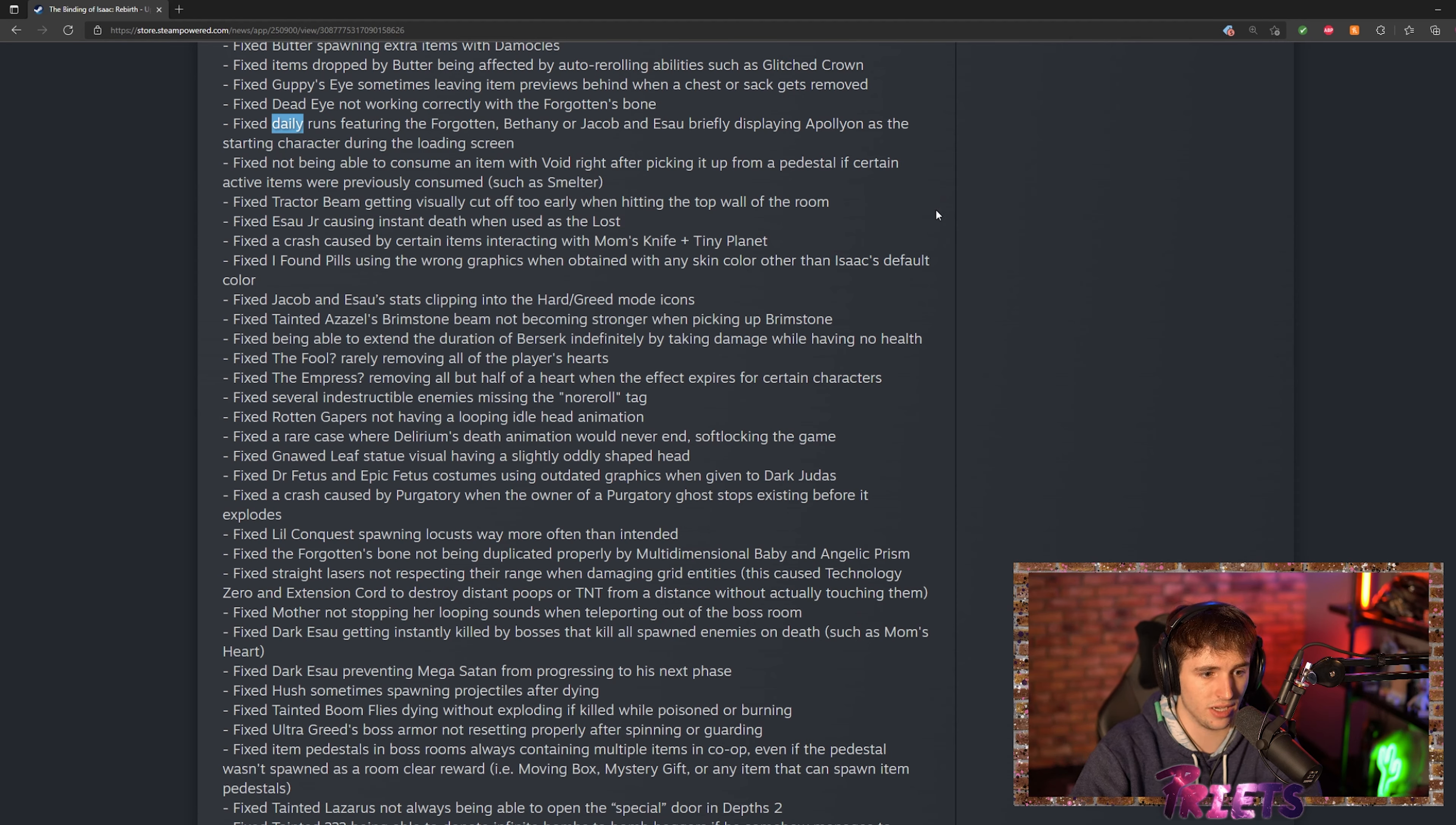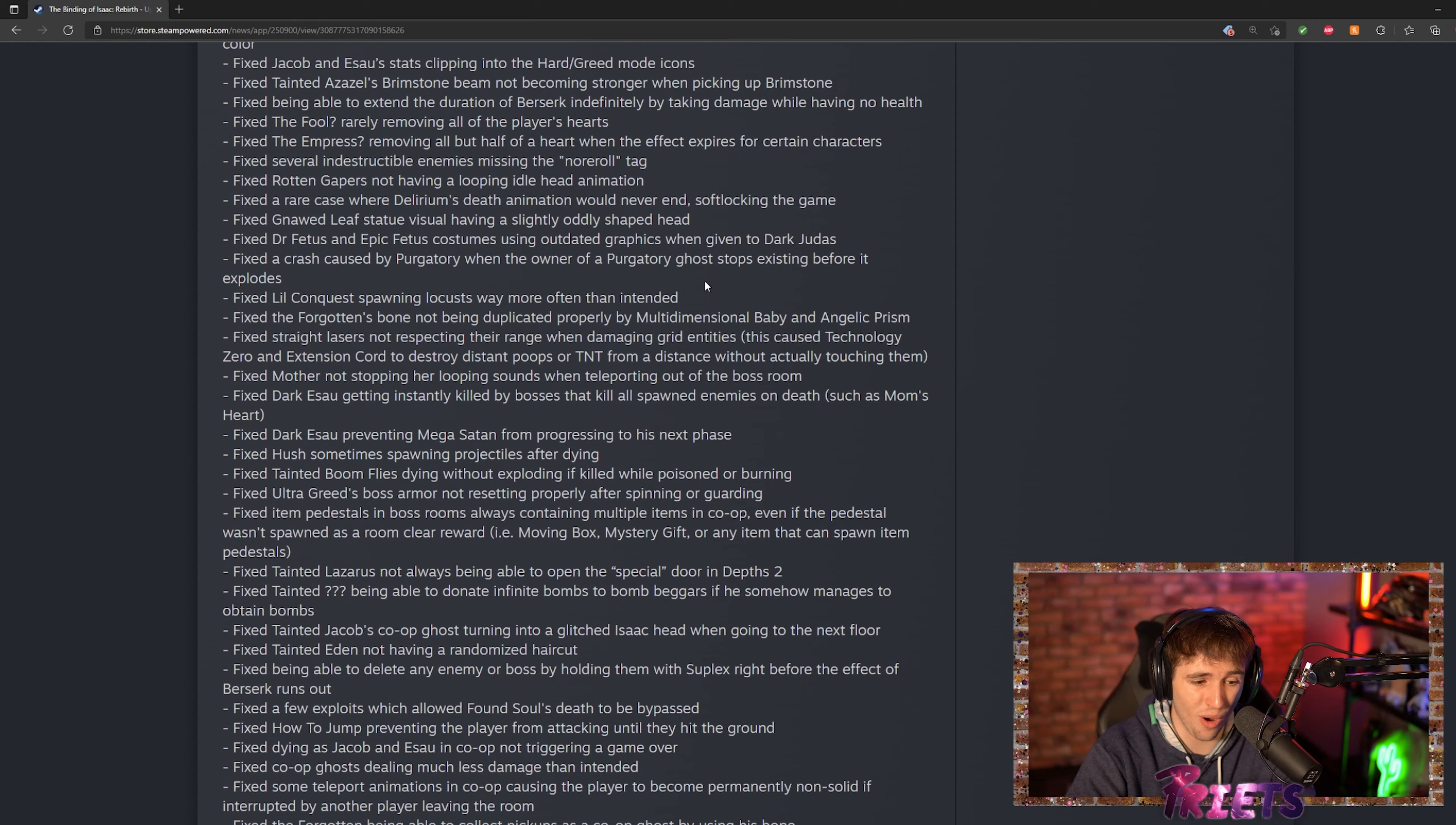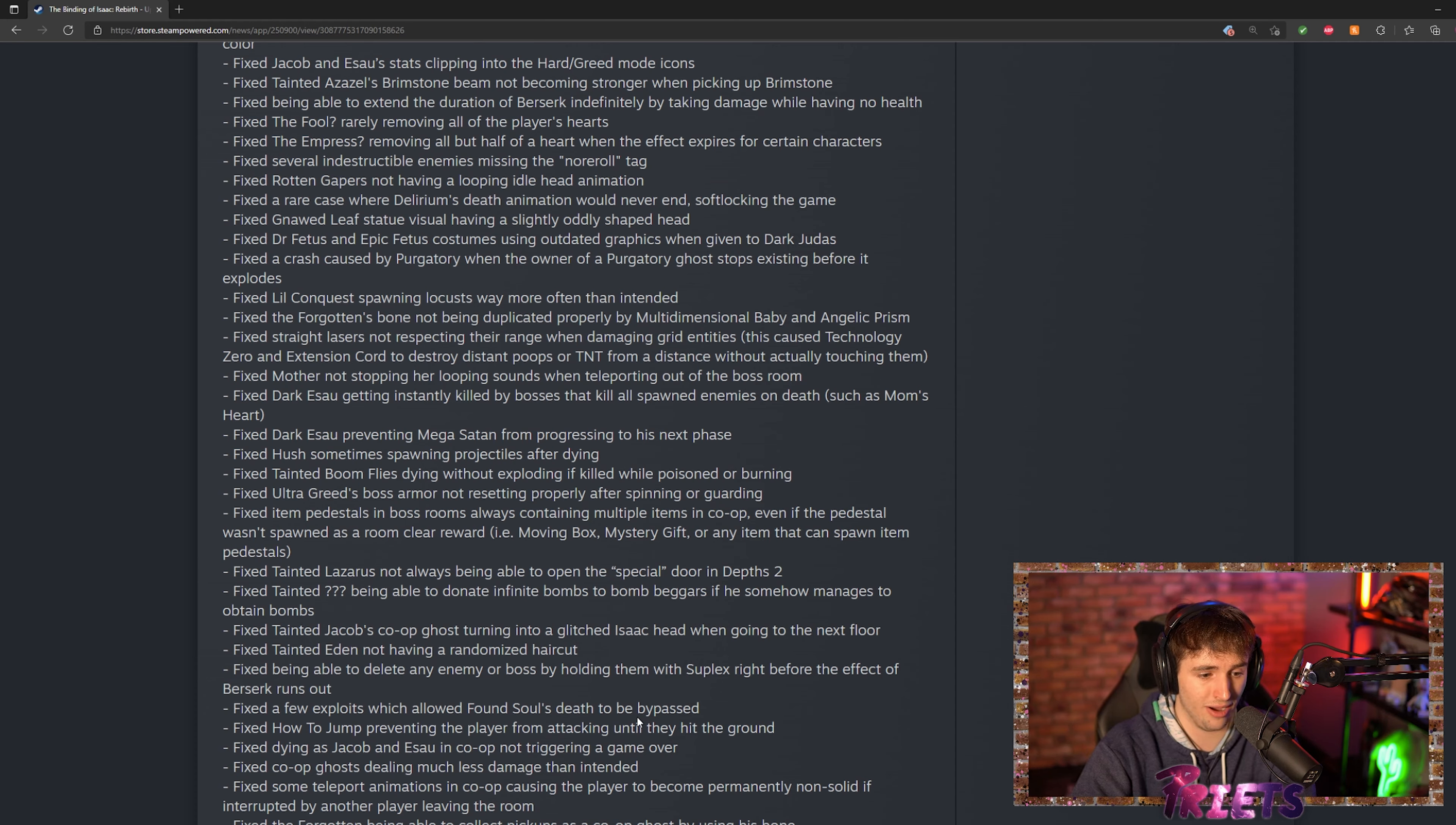Daily runs, if you guys didn't know, have been broken for a long time. You can't get any of the daily run achievements. I got about 10 wins in a row when you only need five, never got the achievement. I hope that that's fixed, I hope that maybe they didn't mention this. I don't know if they're waiting to fix that, but that's one of the worst issues in the game right now.